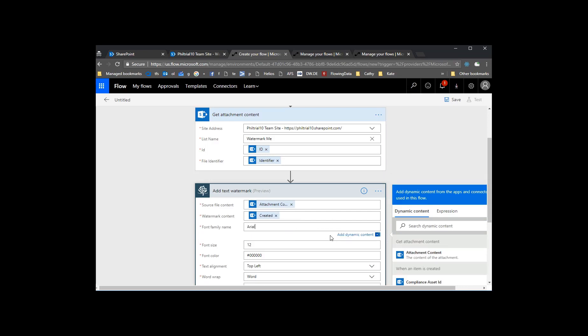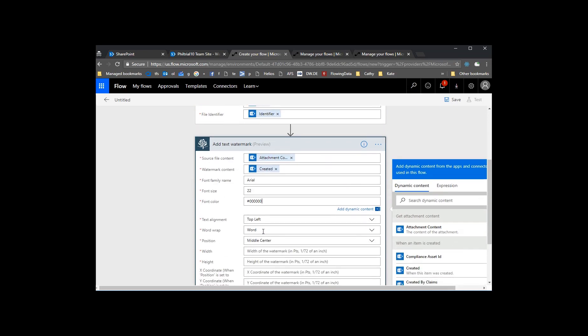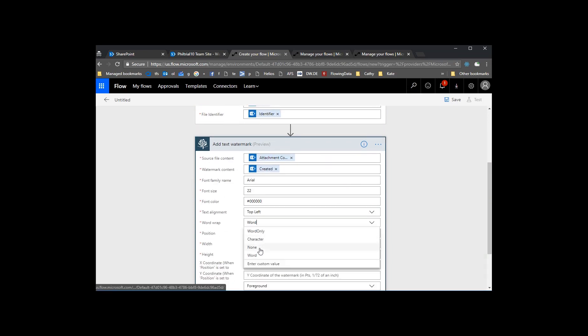We've got a font size and font color in there. We'll just use the Arial font. We'll set it to 22 so it's nice and big so we can see it.